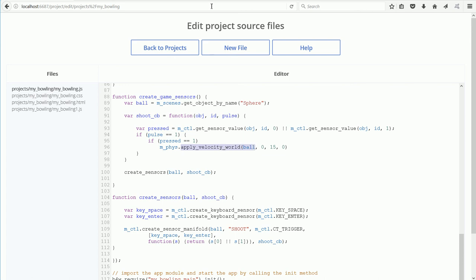In this simple example, we don't need the IF statements. But in a typical game, there will be many sensor manifolds, and several of them may call the same callback function.